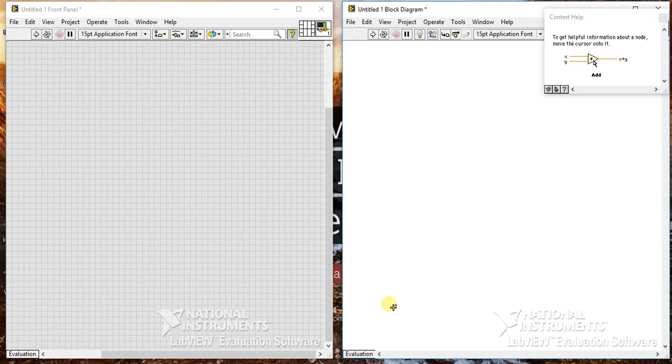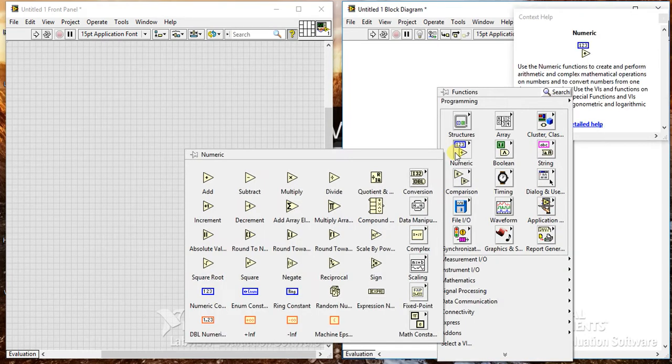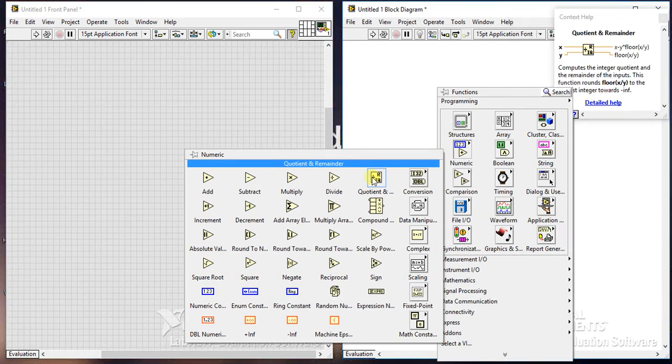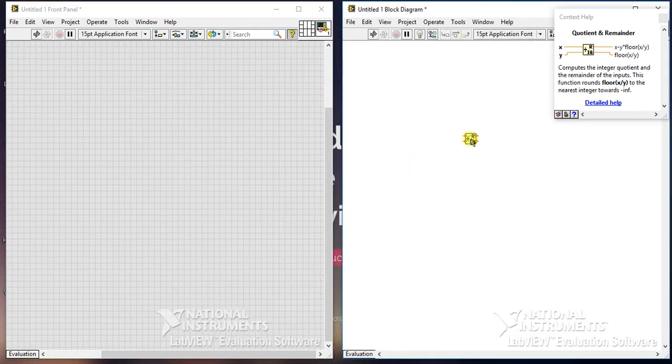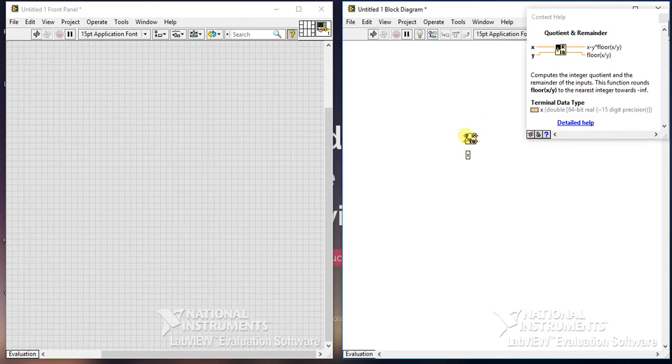Today we are going to learn one new palette which is from numeric palette and it is quotient and remainder. Let's see first what it is doing. Let's see that help. It computes the integer quotient and remainder of the inputs. So it is just a basic divider type which gives us quotient and remainder.